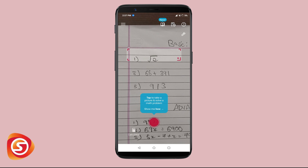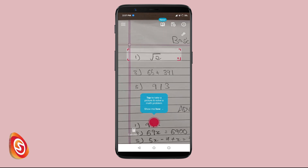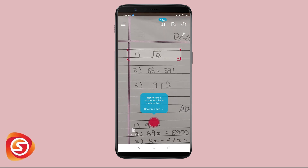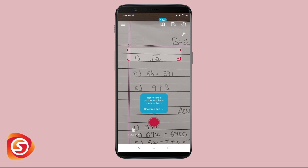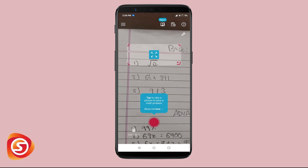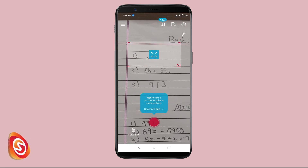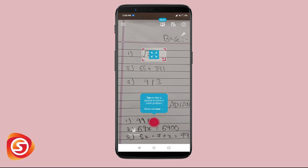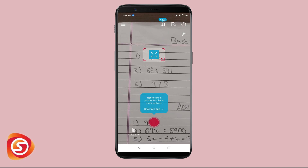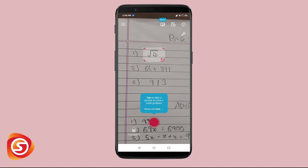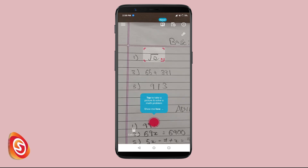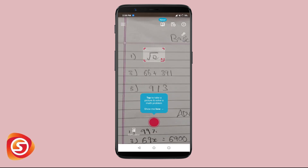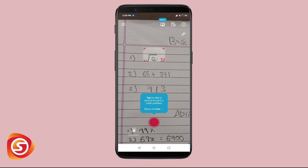Here you can see the user interface which you use to solve your math problems. There is a resizable window which you can use to frame your math problems. The default size is fine, but if your math problem is too big or too small you can always resize it.